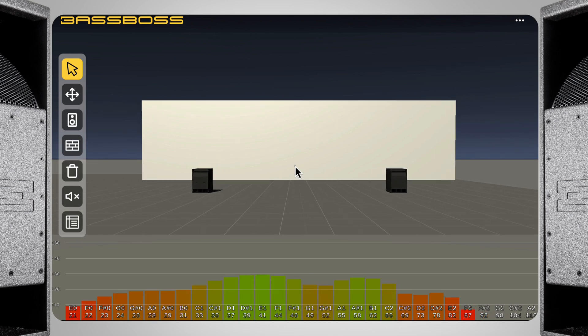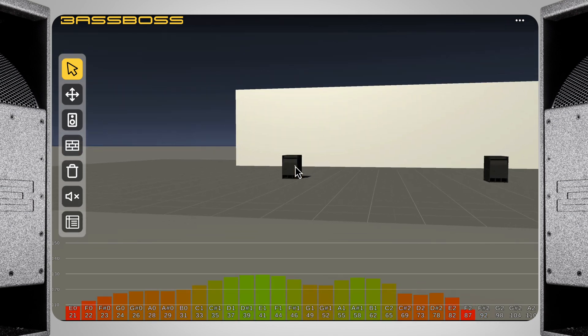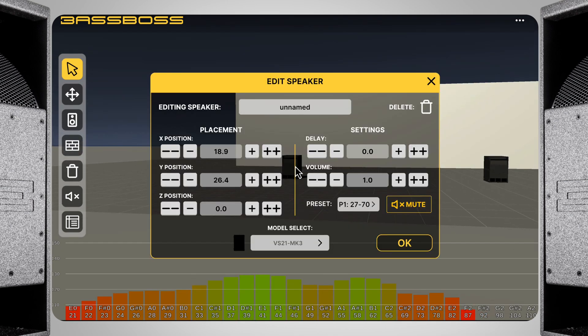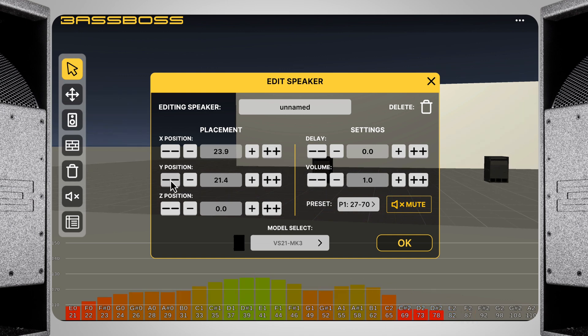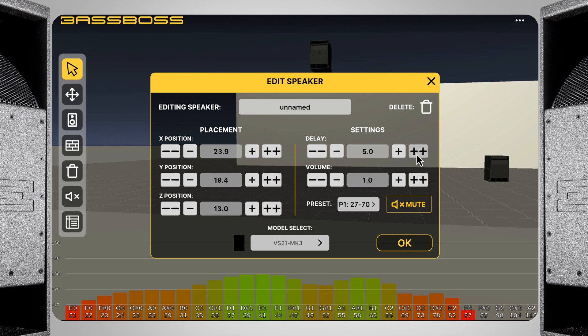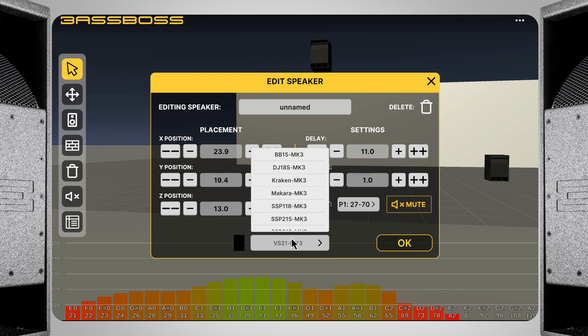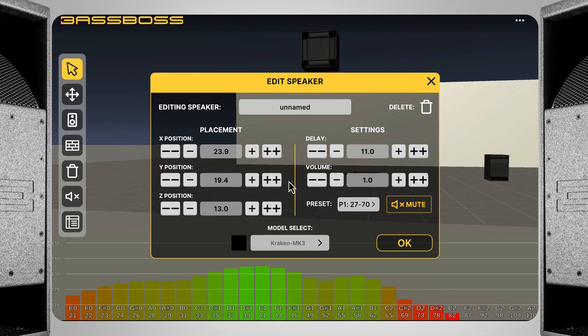The select tool also allows you to select a speaker, and quickly change the settings of that speaker. I can change its position in the virtual space here, including in the Z direction, to simulate flown subs. You can also simulate adding delay in milliseconds, as well as change the preset of the box, and even change which box it is. Perhaps instead of a VS-21, we want a Kraken. Now we're really rocking the place.